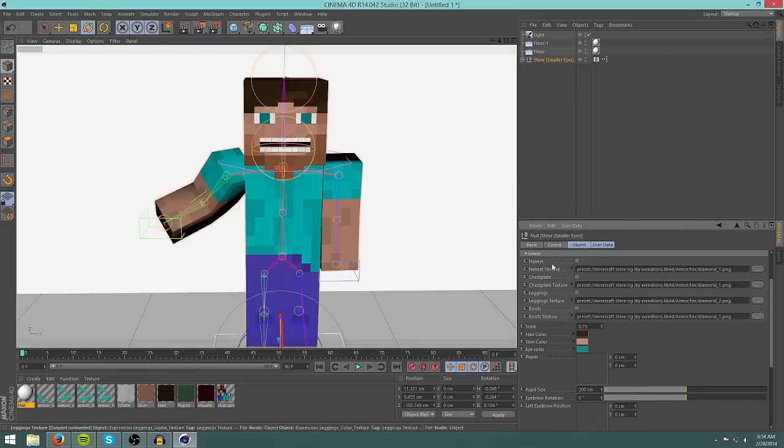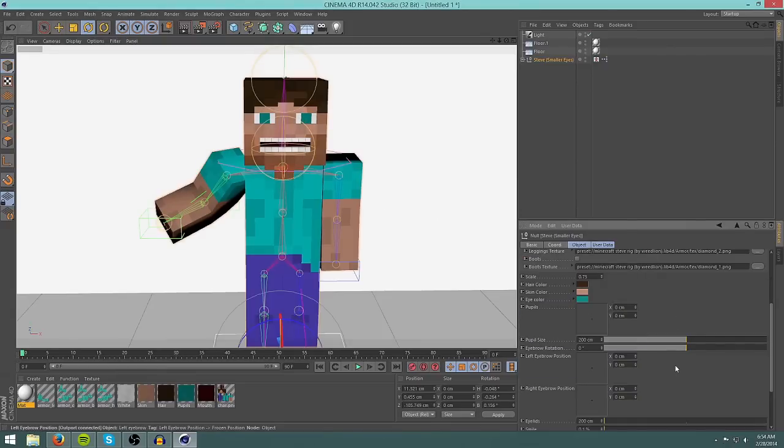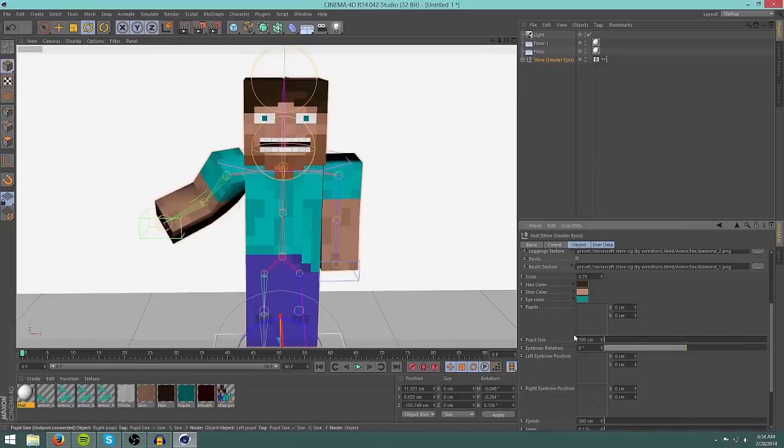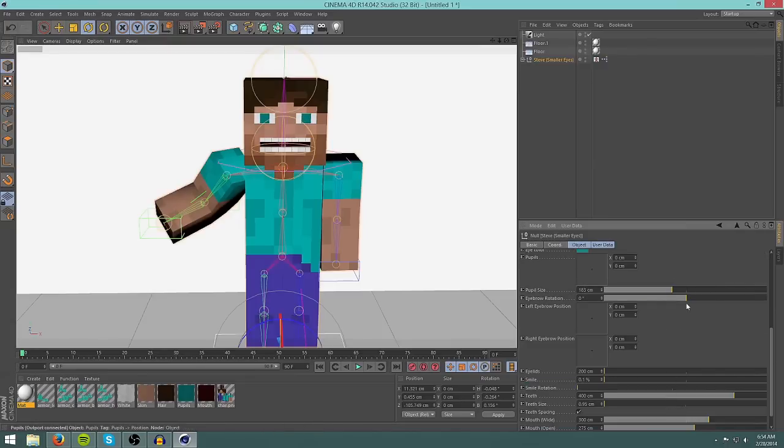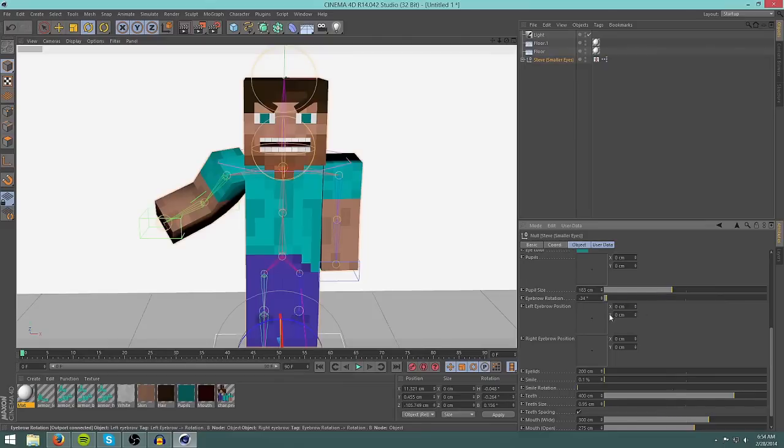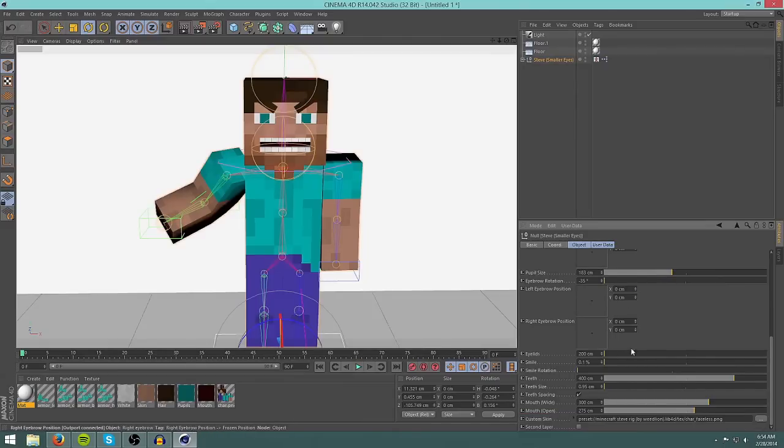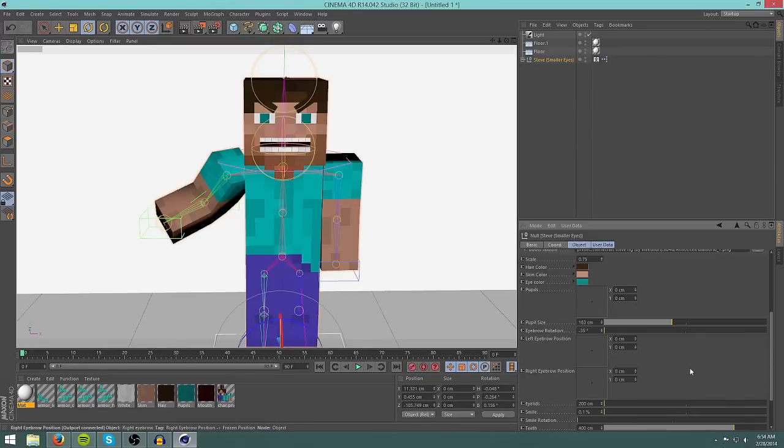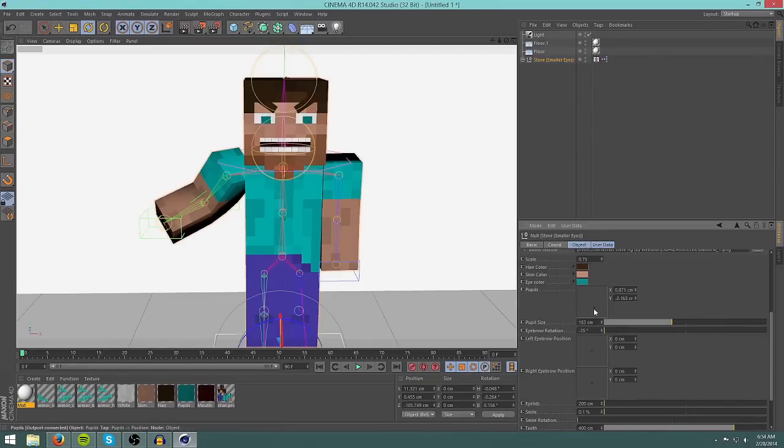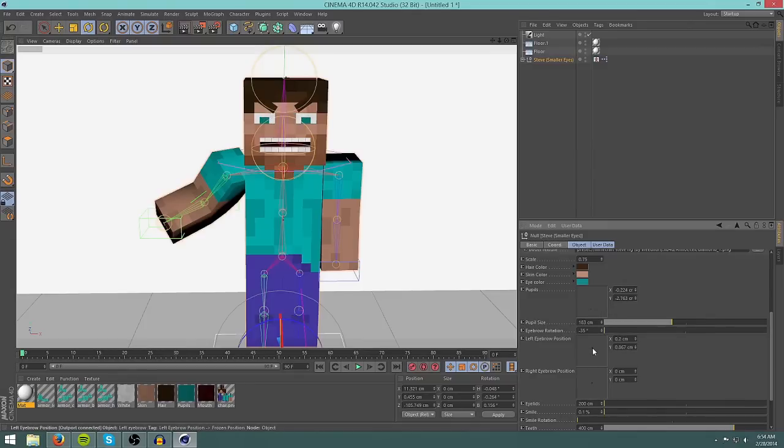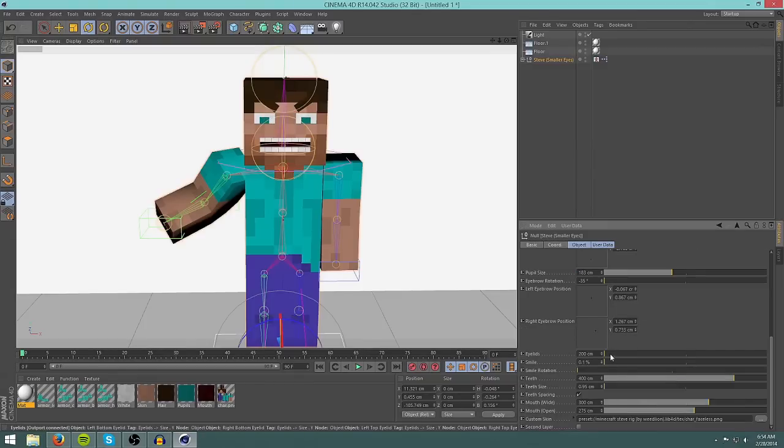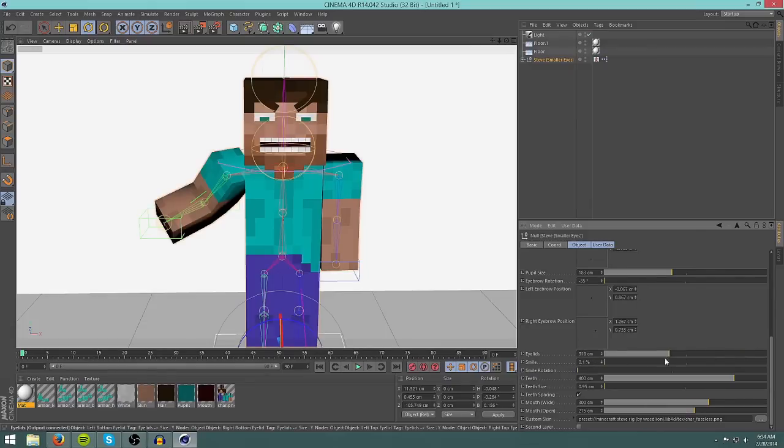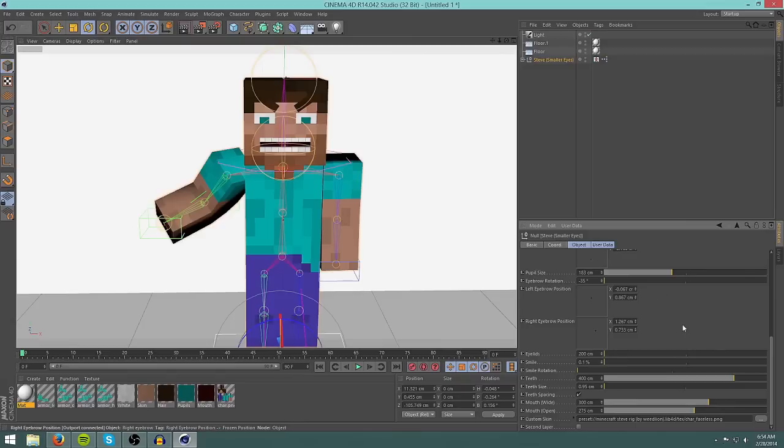You can change his pupil size. You can change his eyebrow rotation. Make him look really angry. You can change the position of the eyebrows with these squares, and you can also change the pupil position with these squares. There we go, eyebrow position. You can change his eyelids. I do not know why the eyelids are on the bottom, but don't question it. Don't ever use this, it's really weird. It makes him look like a reptile or something.